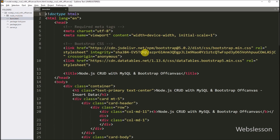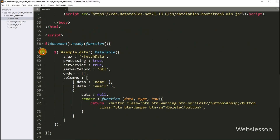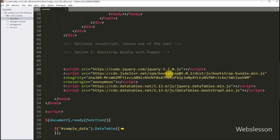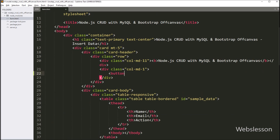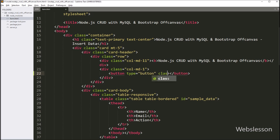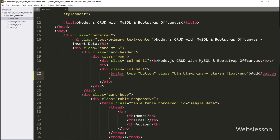First we go to the form.html file, and here we have to create an add button for inserting new data. So here we write a button tag with class equal to: button, button-primary, button-small, and float-end class of Bootstrap 5 library. And in the button text, we write 'add', so it will make a data add button.